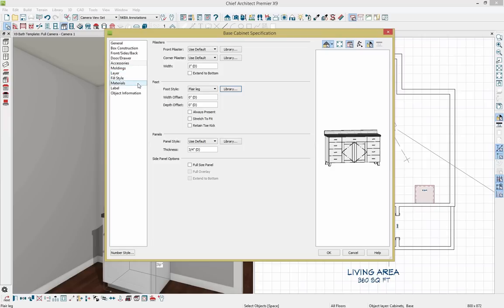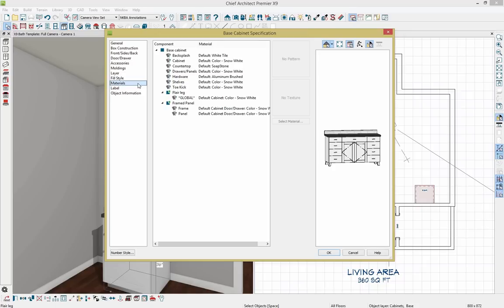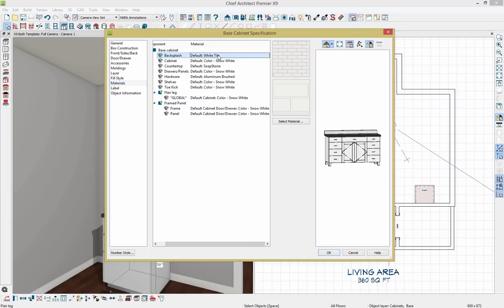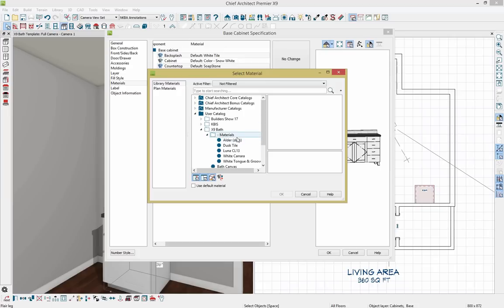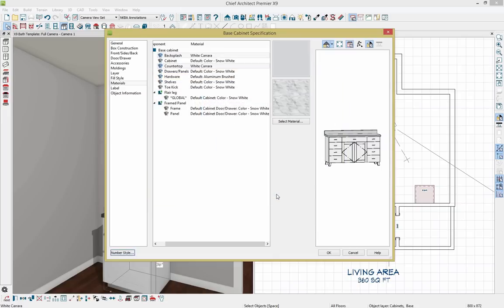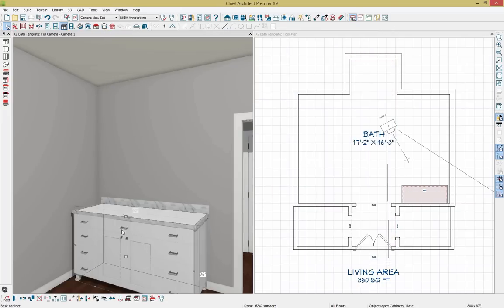I want to change the material of the countertop. A new feature in Chief Architect X9 allows changing multiple items at one time. Holding down Control, I'll select both the backsplash and the countertop, then click Select Material. In my user catalog under bath, I've created a sub-catalog of materials. I'll select the white Carrara, click OK, and click OK. Now our vanity has been adjusted with those materials applied.